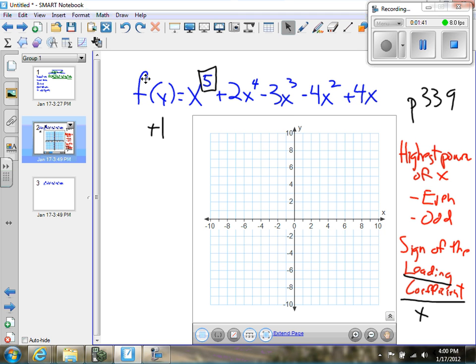So in this case, I have an odd power and a positive leading coefficient.